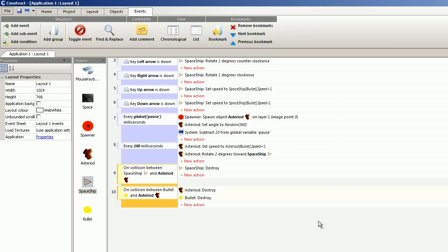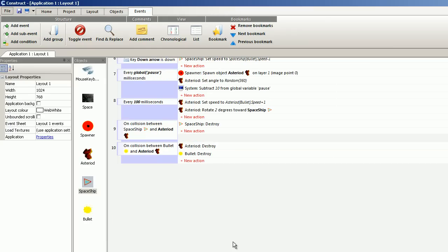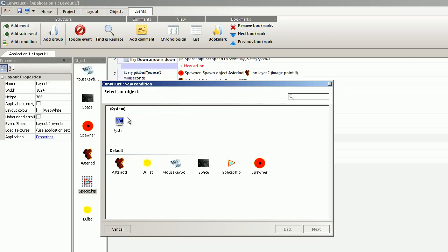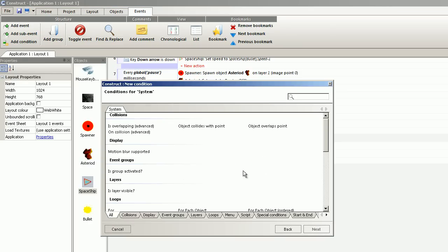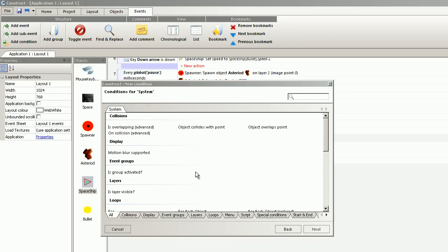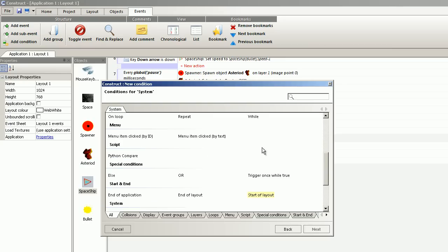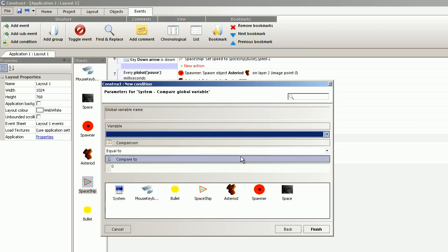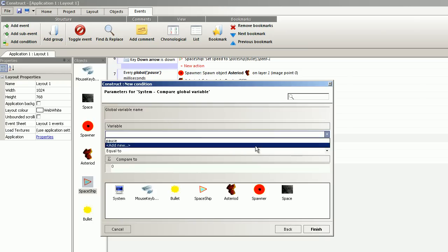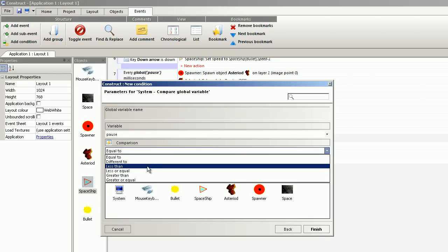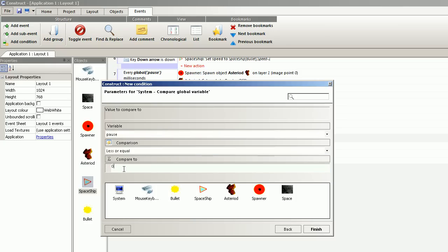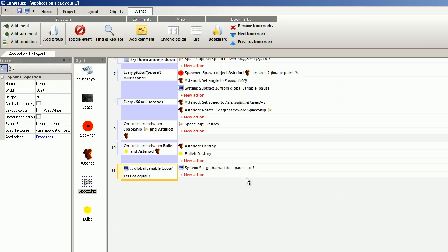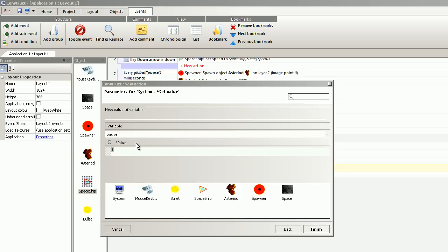I want to take care of the global variable. I don't want the milliseconds to get less than zero. So therefore I do compare global variable, select pause, less than or equal to 1. And then I set pause to 1.